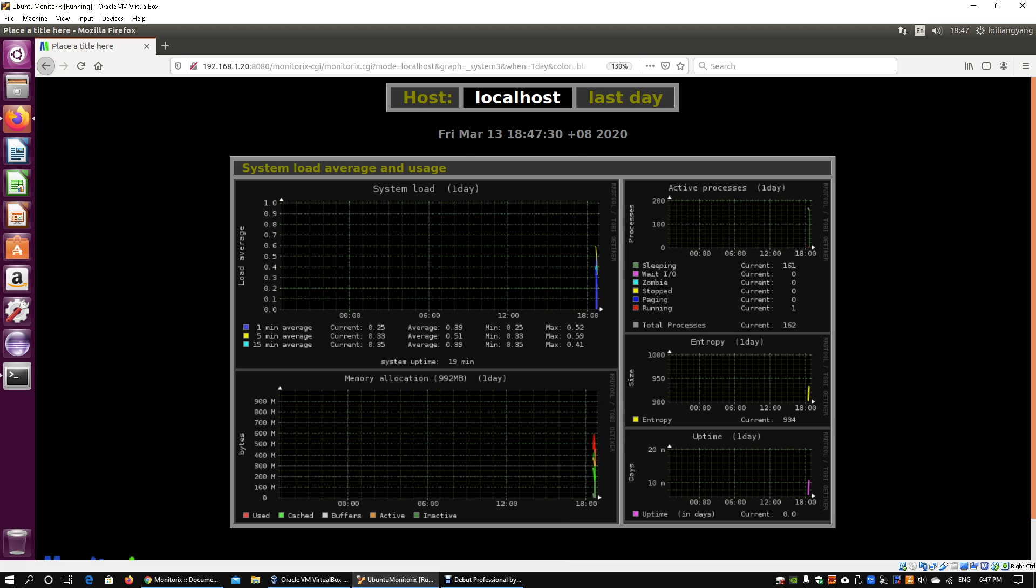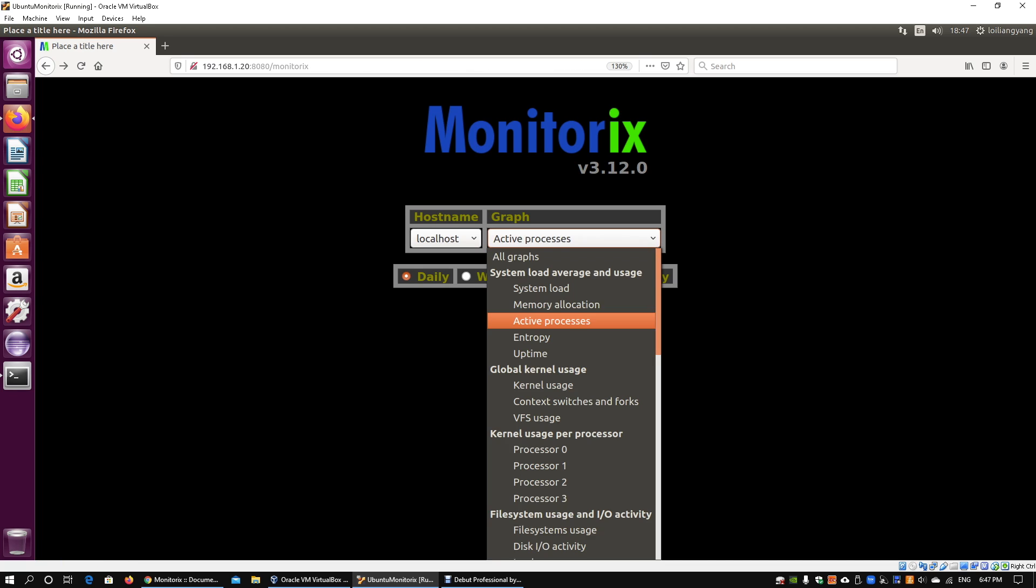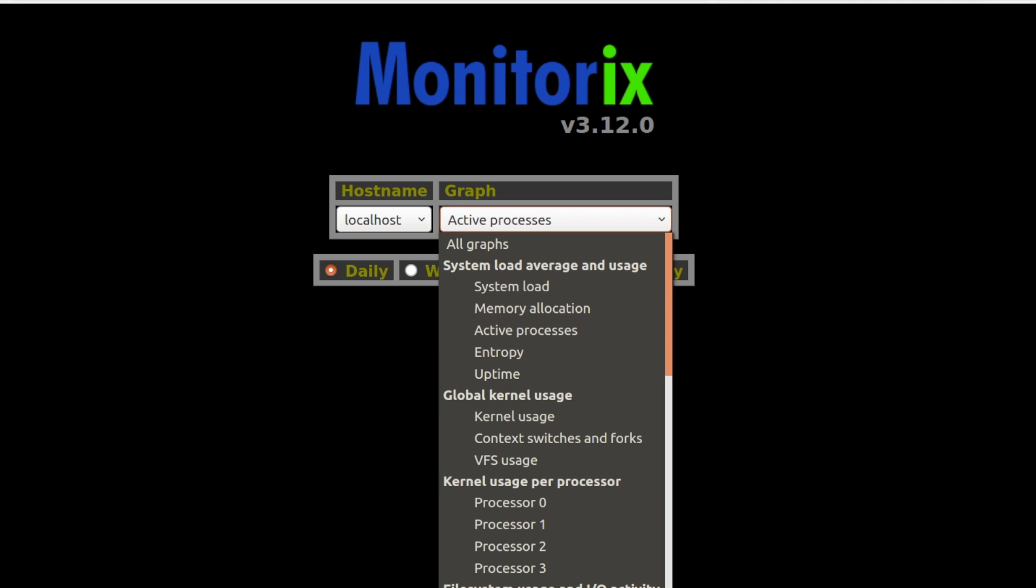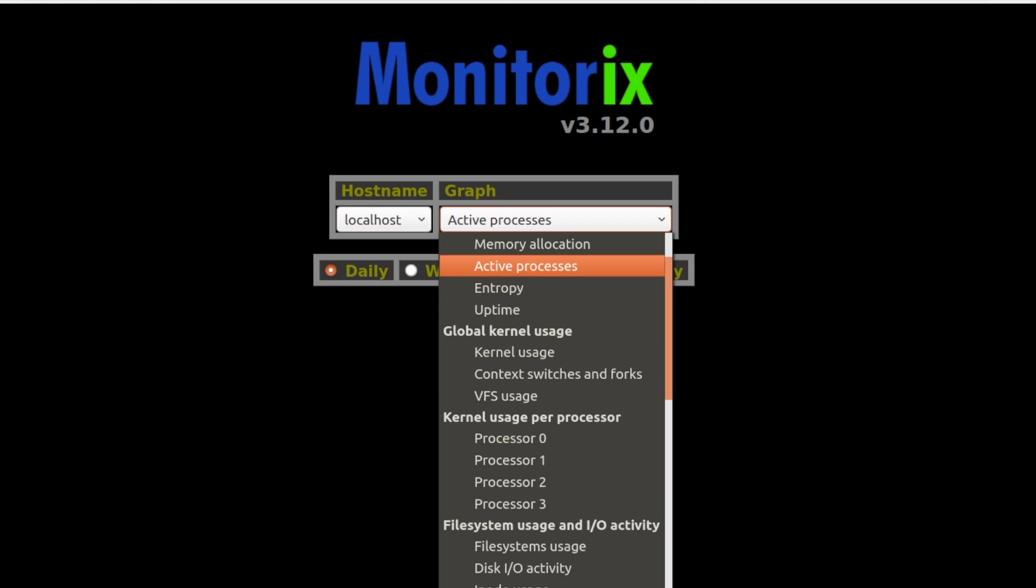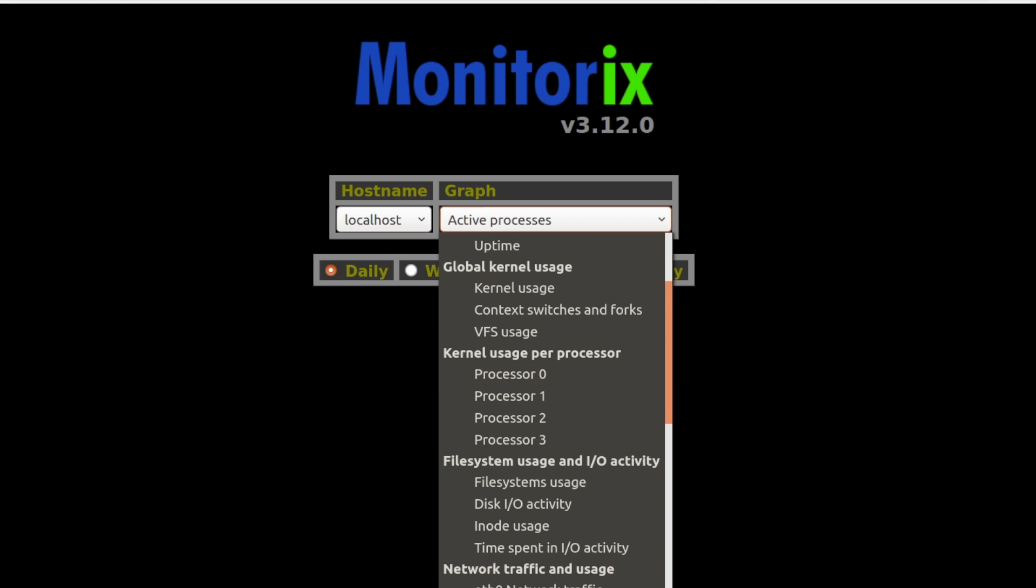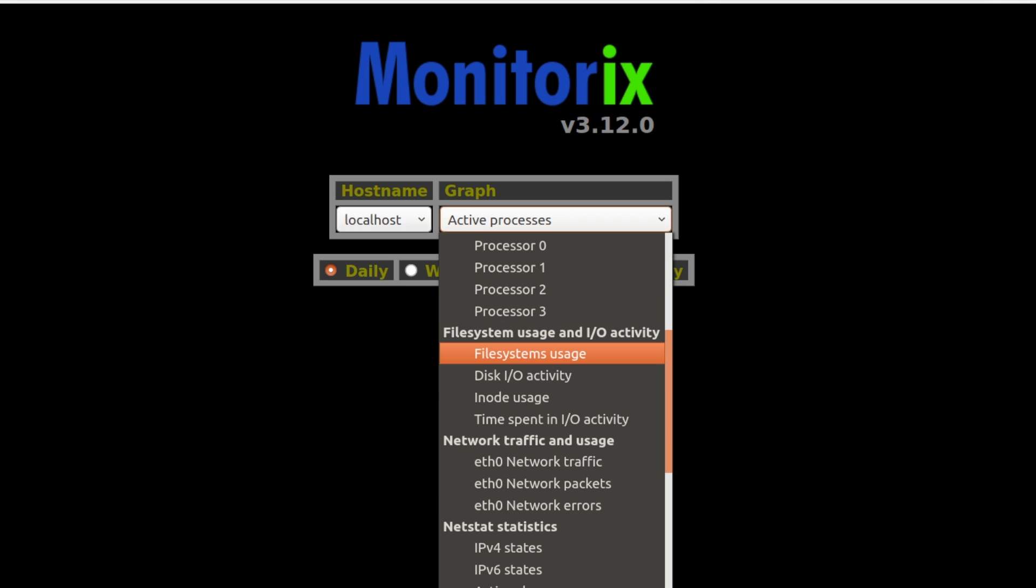Going back, this is the first category on system load average and usage. We also have kernel usage and kernel usage per processor. How about file system as well? If you're